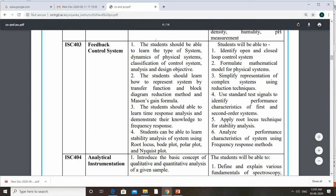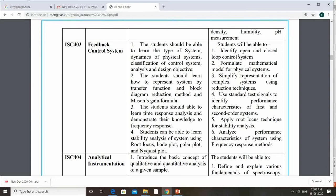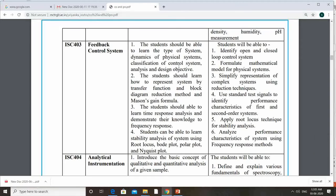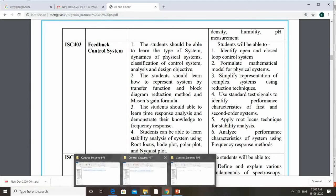These are the course objectives in this column, and the last column is course outcomes — that means on completion of this course the student will be able to do these things. These are the list of different objectives of the subject, and course outcomes are also listed out. We will discuss these in detail in future classes. Today's class we will just discuss the basic introduction of the subject.